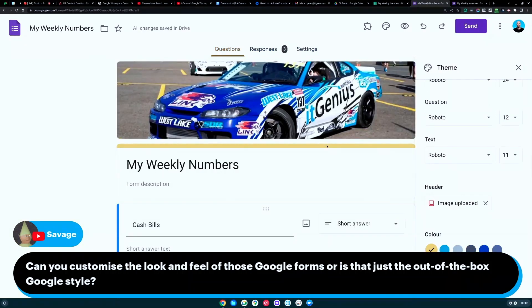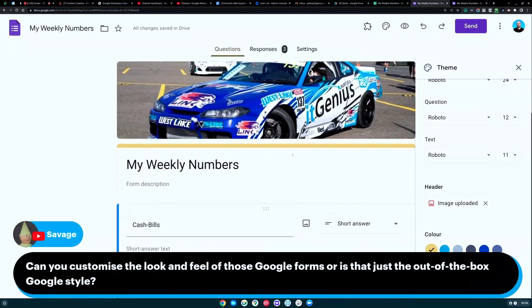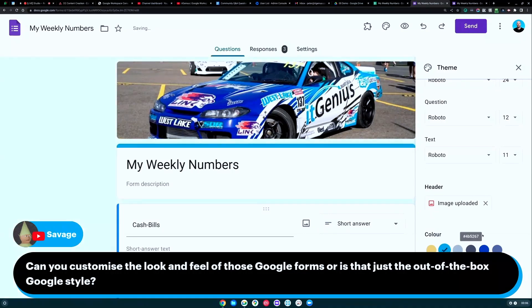There we go. Did you notice that changed? It didn't change it much, so it's a bit hard to see. But it actually changed the colors to be a little more pleasing to the eye, based on the image that's there, which is pretty cool.